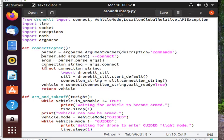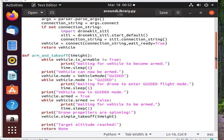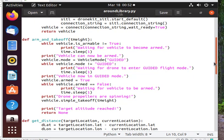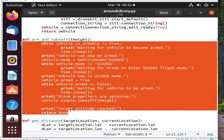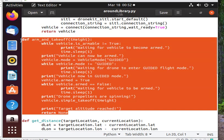The second function is for both arming the drone and making it take off. It starts with arming it, putting it in guided mode, then running the built-in simple takeoff function.